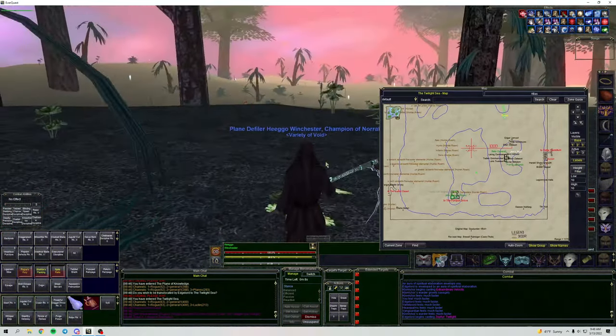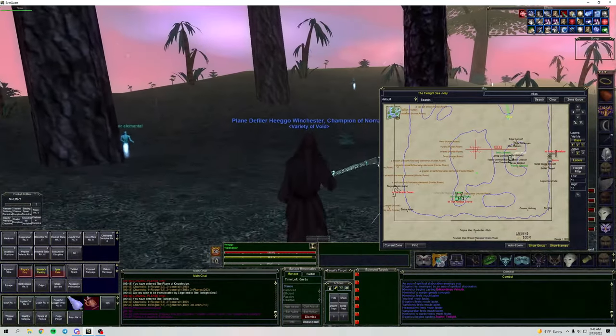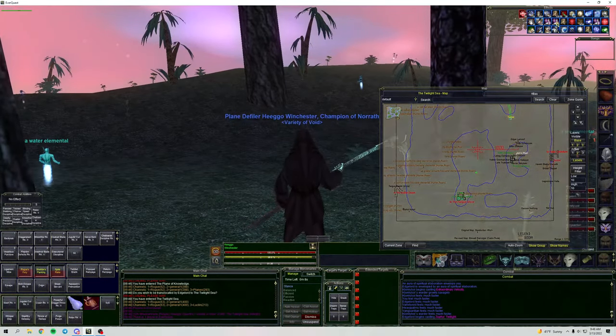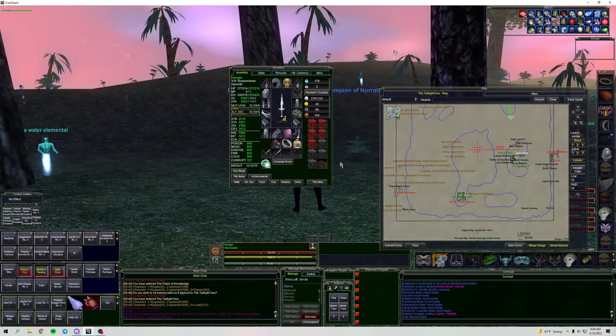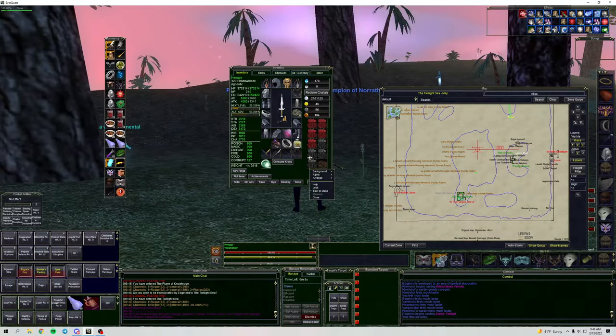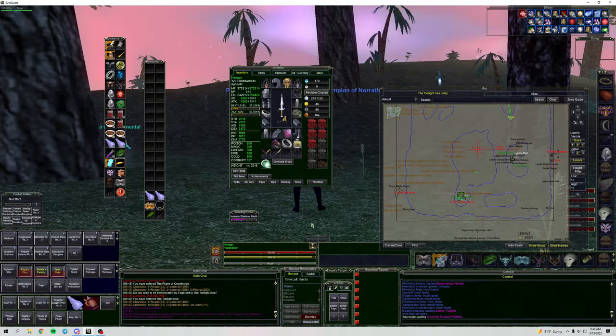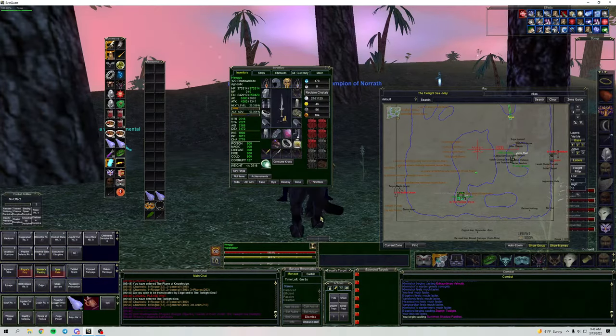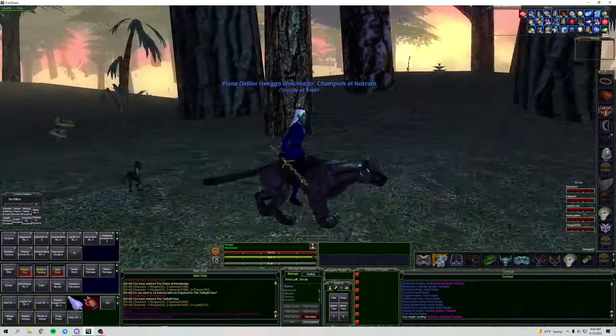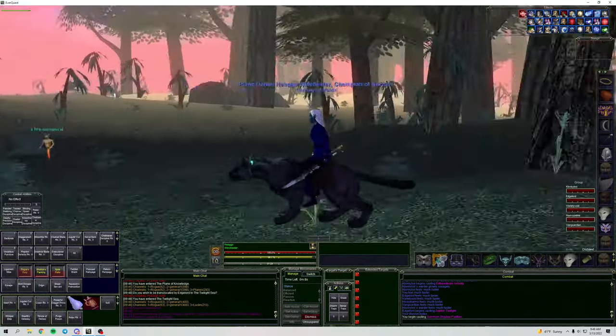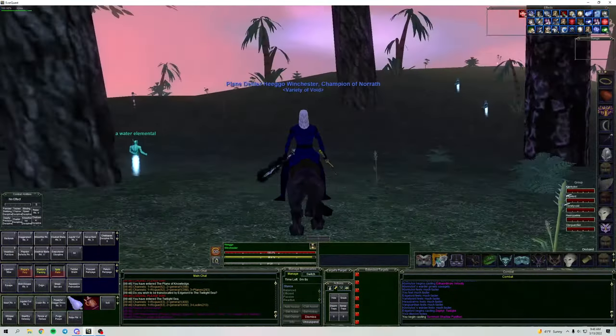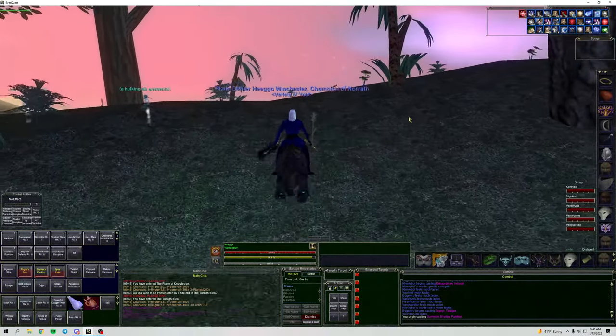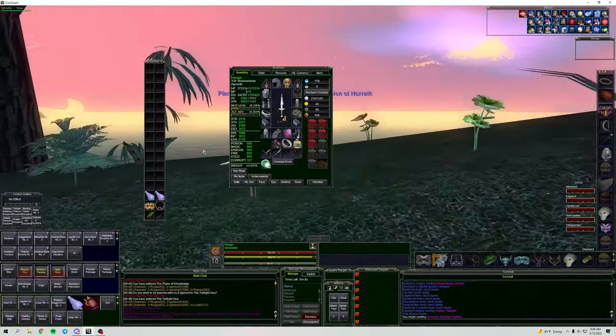I will take this illusion off only to use our fancy panther mount, which I haven't been able to show yet. This was an item from that viewer who gave me that really cool illusion. He also got me a really cool panther, and it is a very fast speed panther.